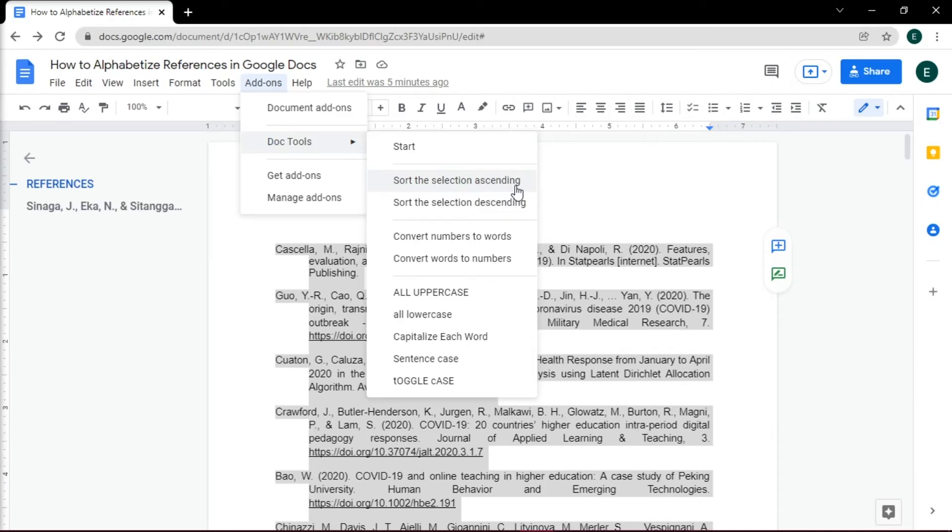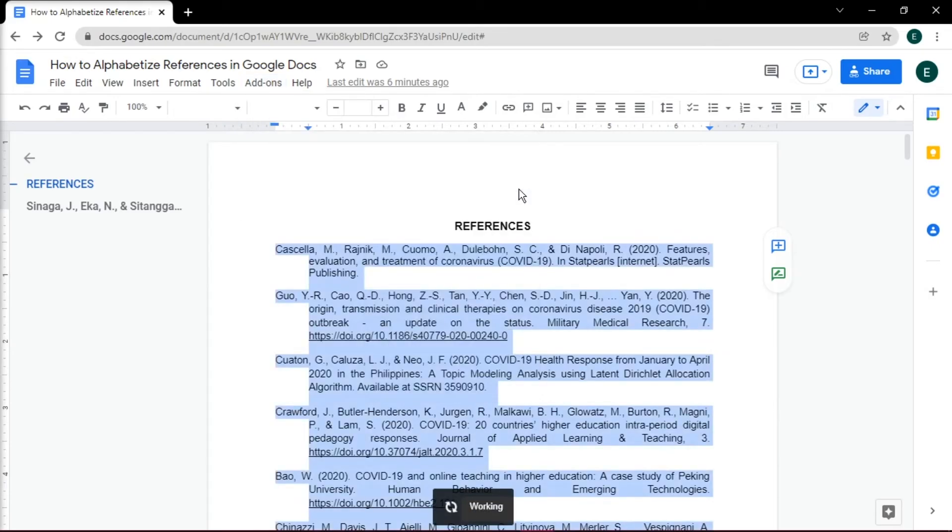You can either select sort the selection ascending or sort the selection descending. In this case, we'll choose sort the selection ascending.